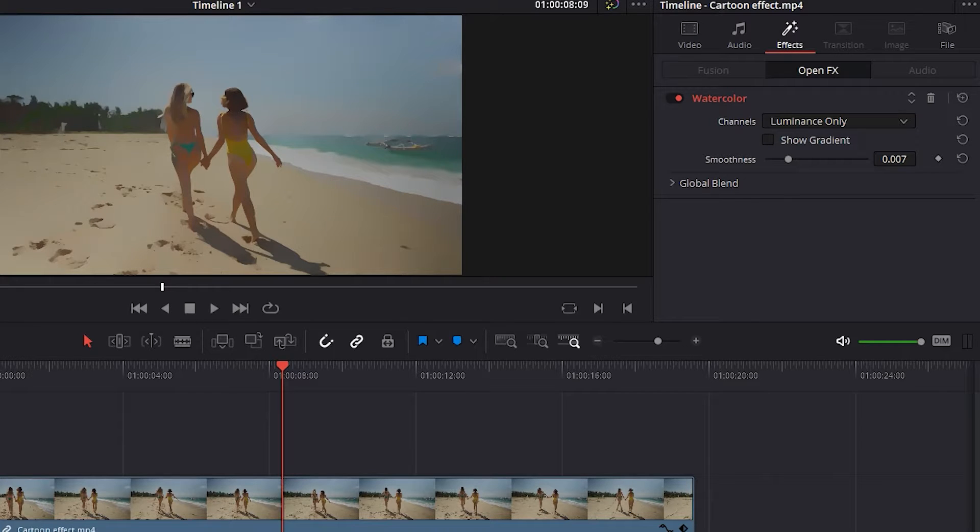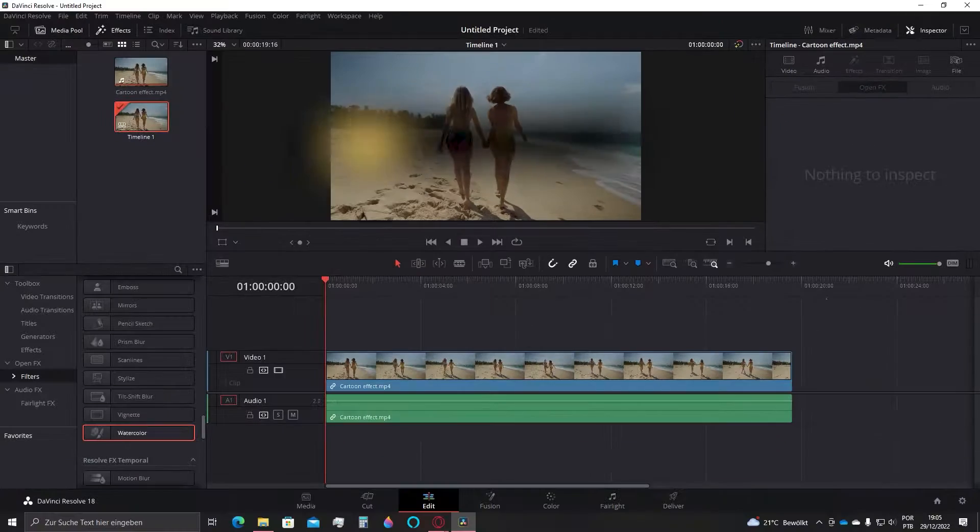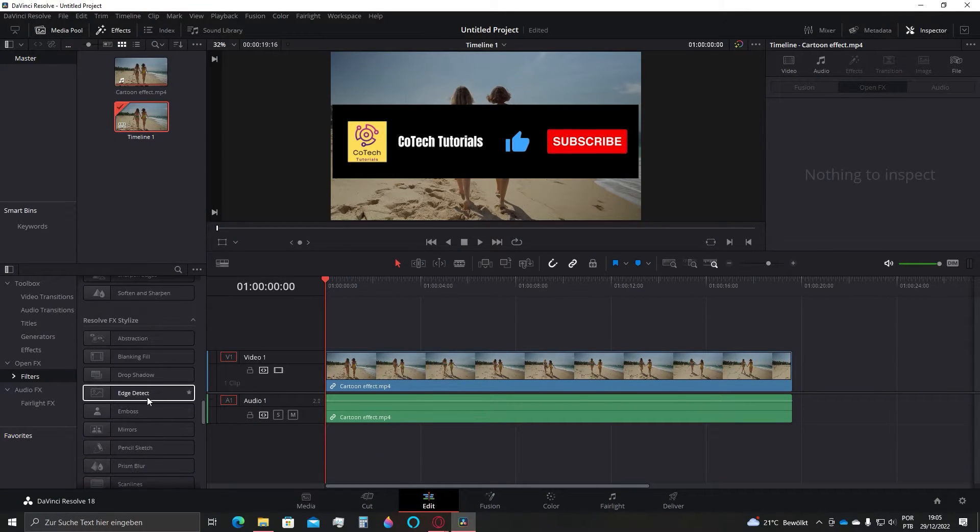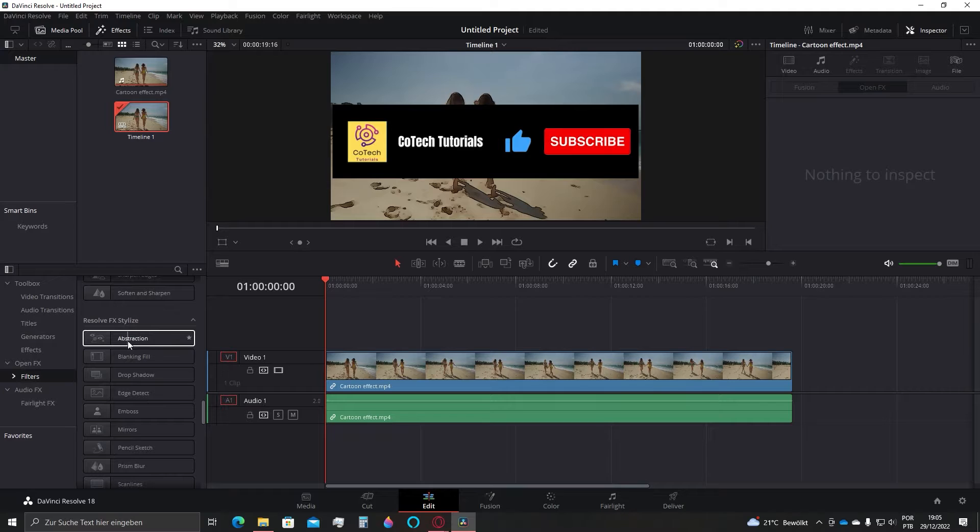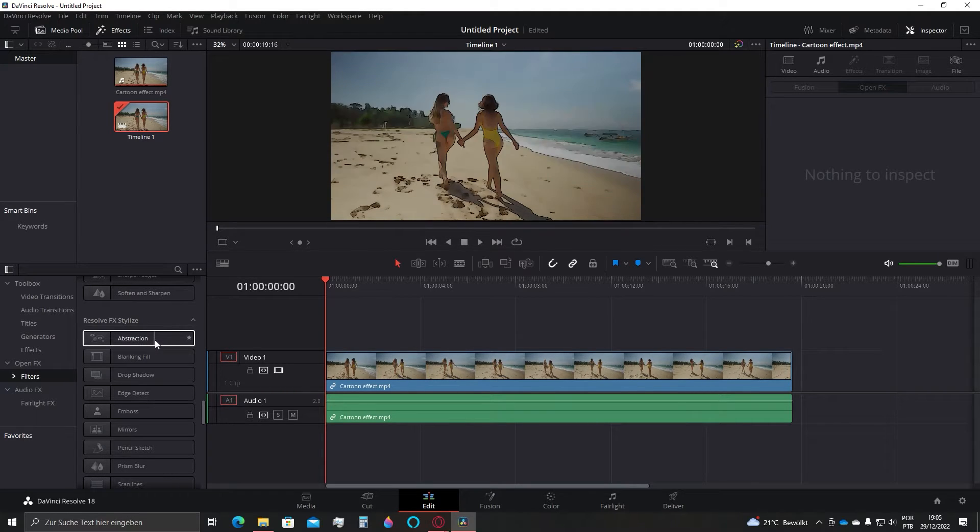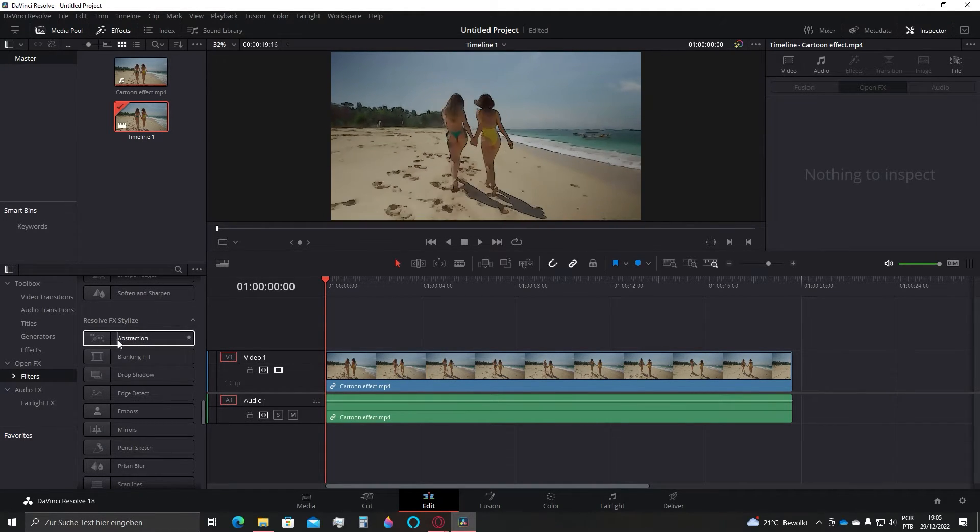That's the effect number one. Now let's get to the second. Follow the same steps and select here in the Resolve Effects style, the Abstraction effect.